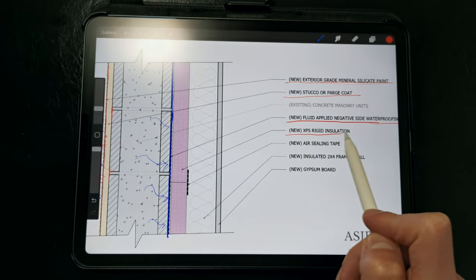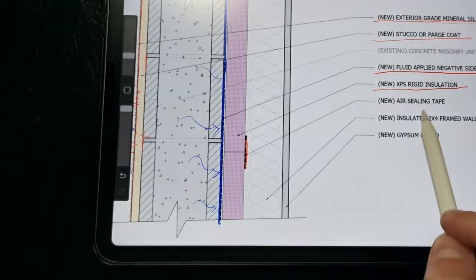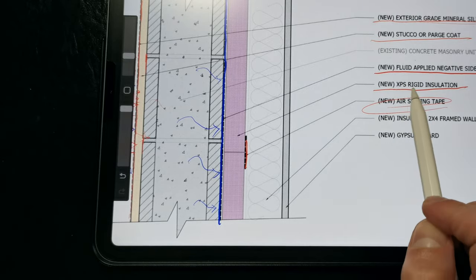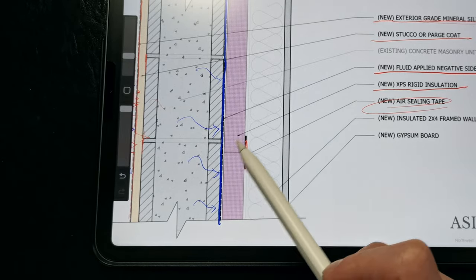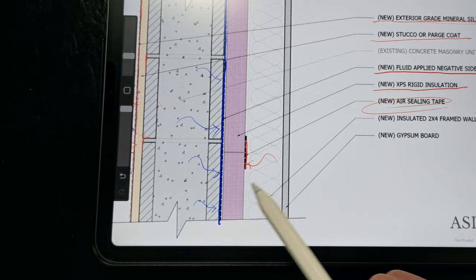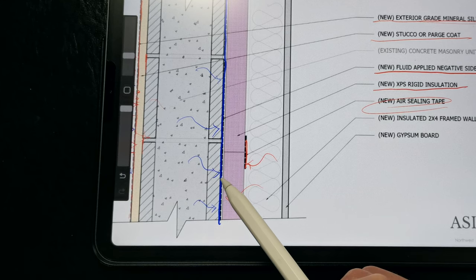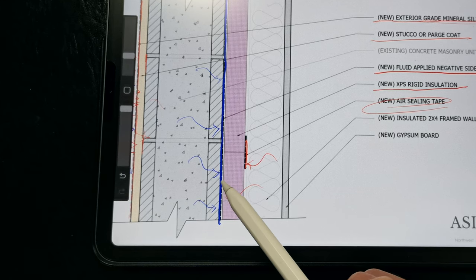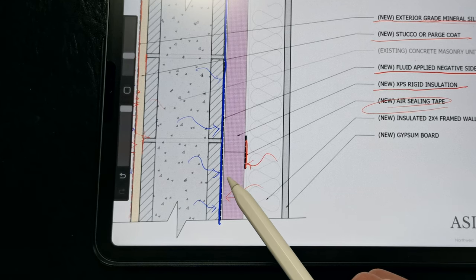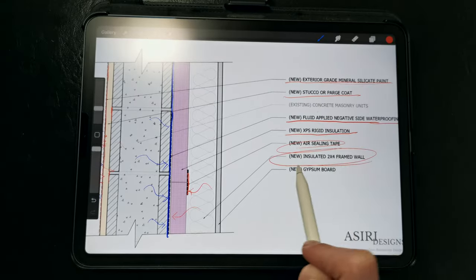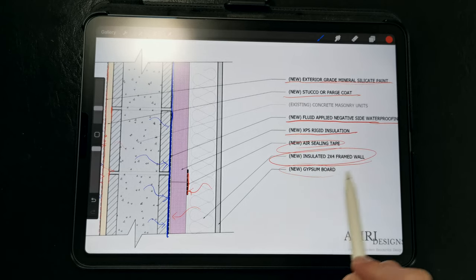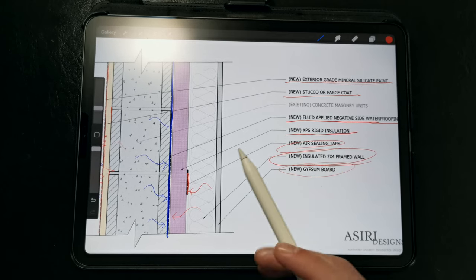Then we're insulating with that same strategy using the taped XPS to prevent air leakage and condensation on the block walls since we don't have the dimple mat layer here, so we don't want any condensation forming on the inside of the wall. And then we have a 2x4 insulated framed wall, and then the gypsum board is installed right over it.